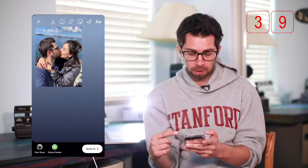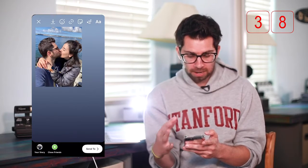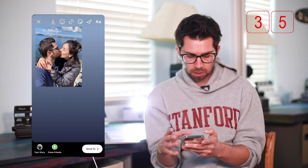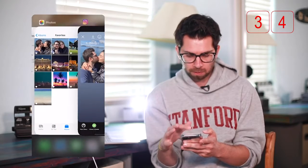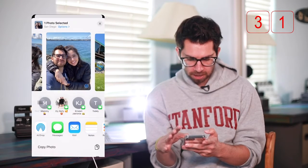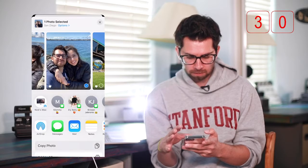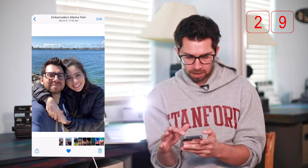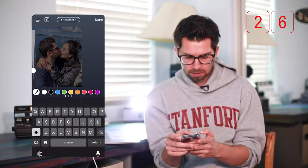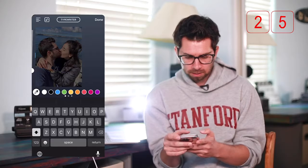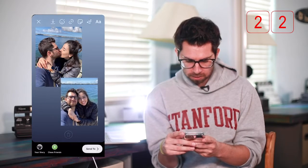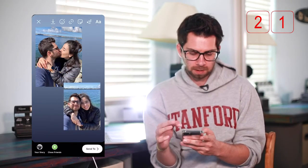Now you want to add another photo or gif next to it or below it. So what you're gonna do is go back to your camera roll, click the photo, click that and then copy photo. Now go back, click on that, click paste and boom — there's another photo in there.